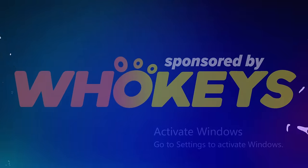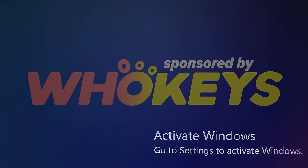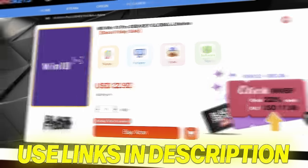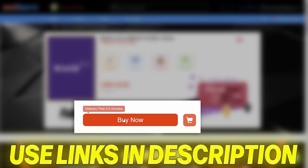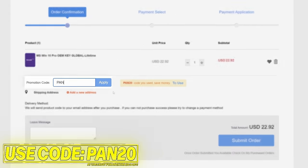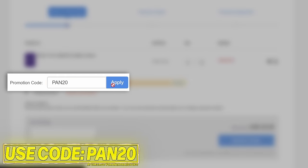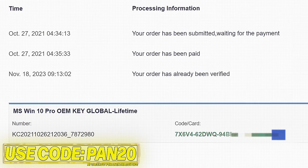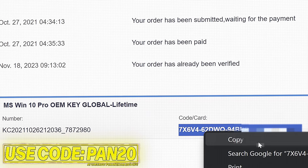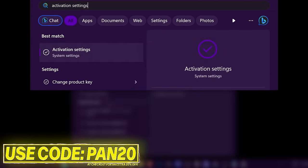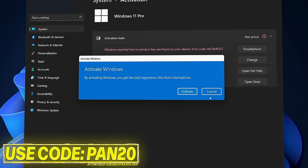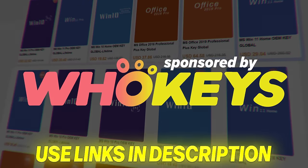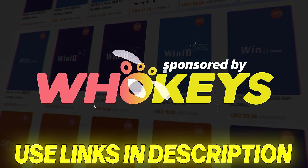Stop paying full price for Windows today and get activated from as little as $16 using WhoKeys. Use the links in the description down below, choose from Windows 10, Windows 11 or Office keys, add to checkout, use code PAN20 at checkout for an additional 25% off your order and to help support the channel. Pay via a secure payment method including PayPal; once purchased your key will be available immediately. Head over to activate Windows, paste the key, and you'll then have access to all Windows features and no more watermark. The Windows 10 keys will also allow you to upgrade to Windows 11. Use the links in the description down below and a massive thanks to WhoKeys for sponsoring this video.